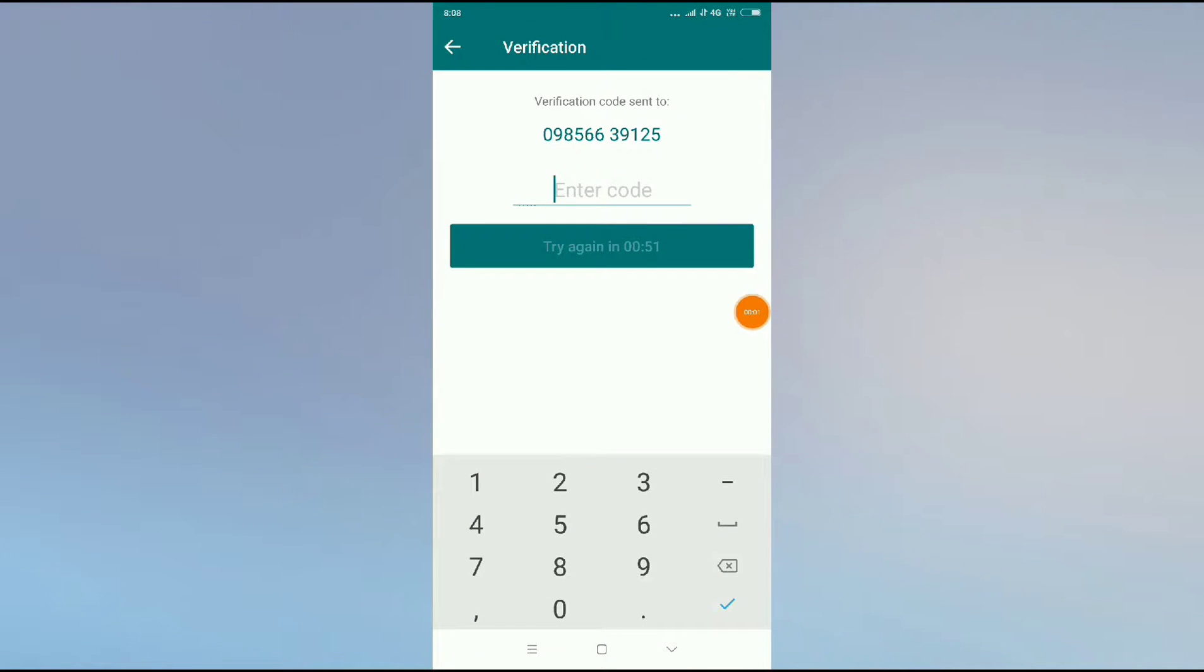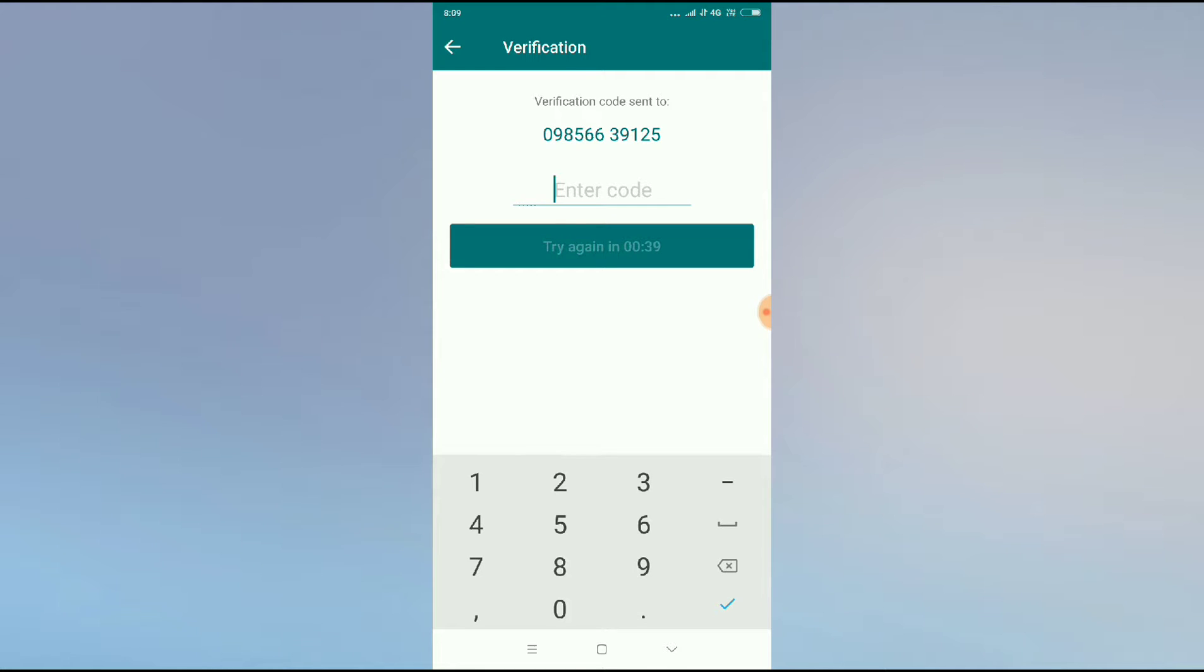How to fix Botim verification code not receiving problem. Hey guys, welcome back to 1 Million Ideas YouTube channel. In this video I will show you how to fix Botim verification code not receiving problem.